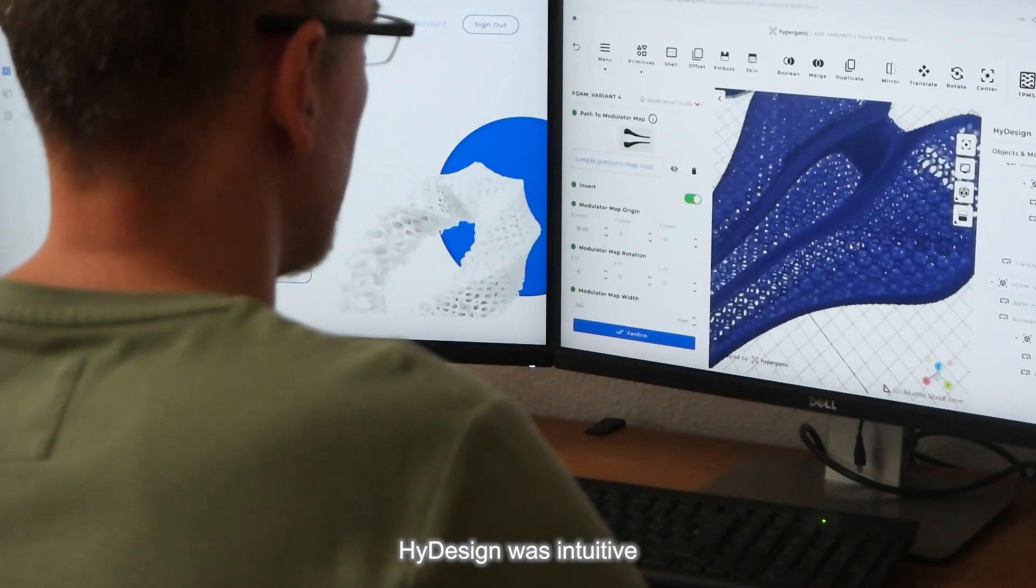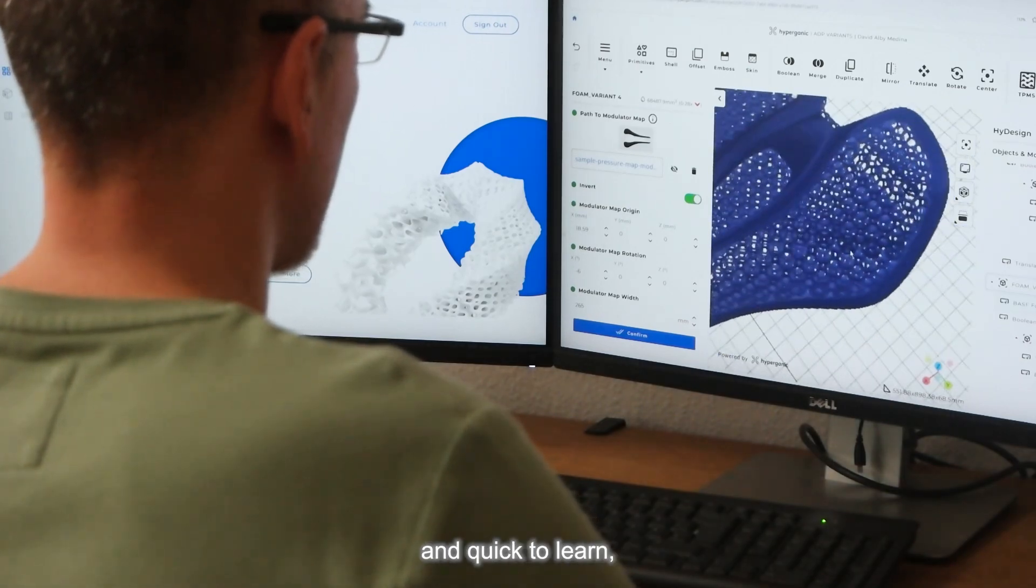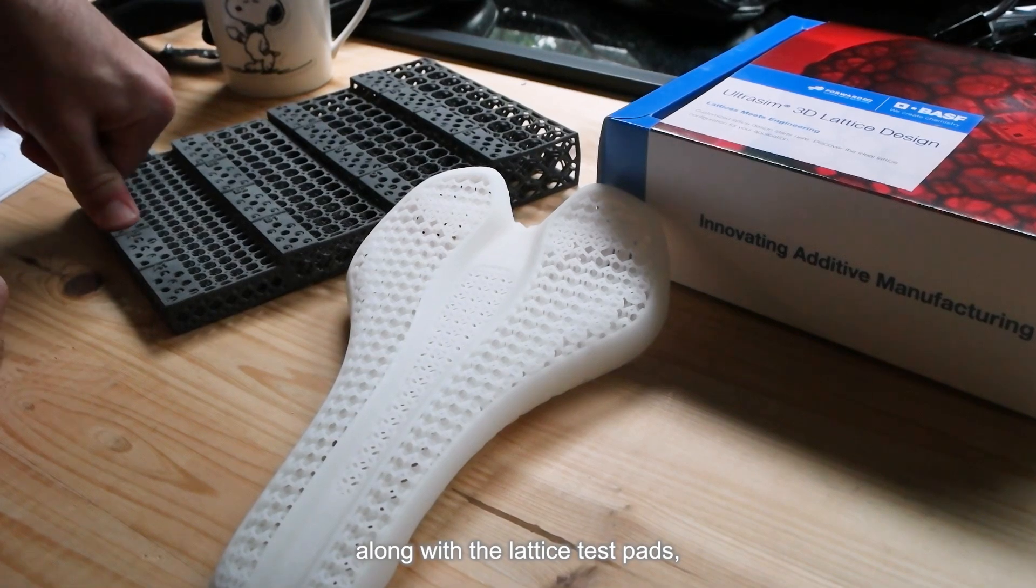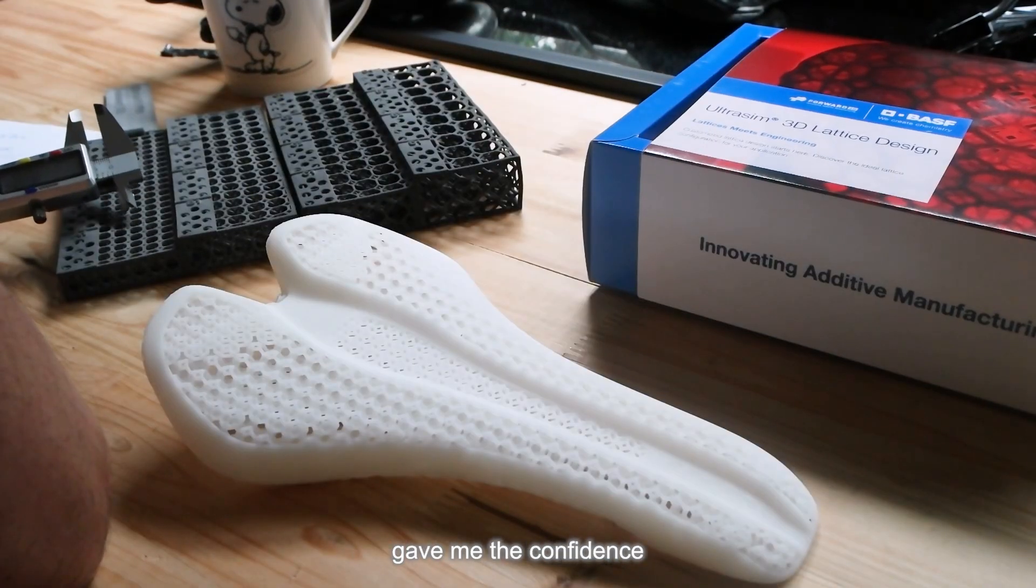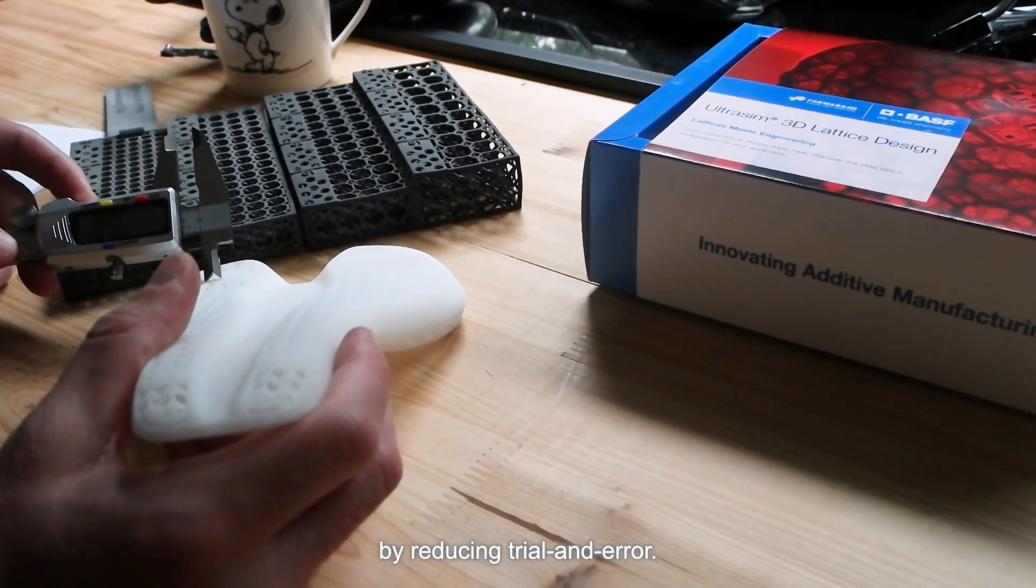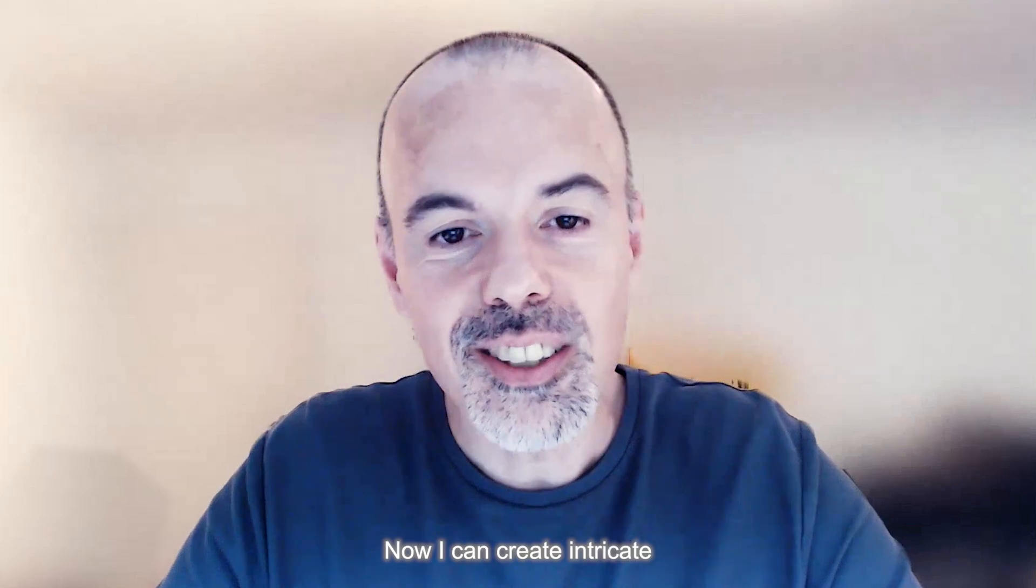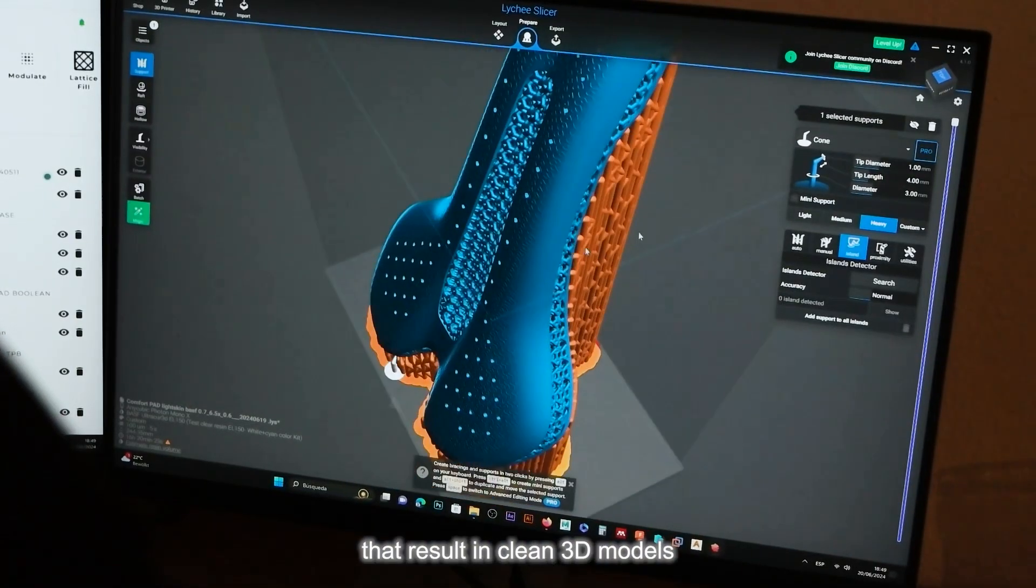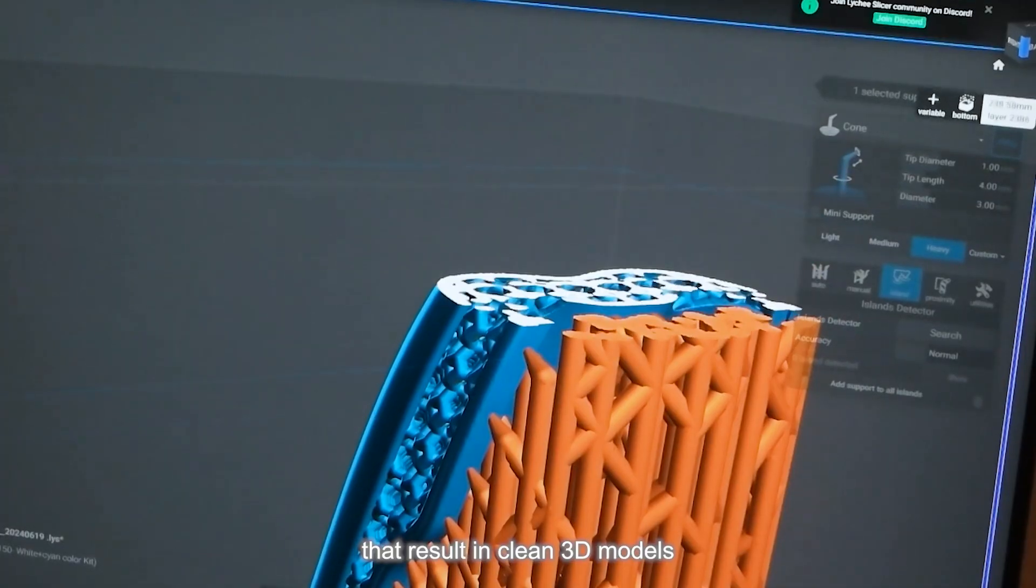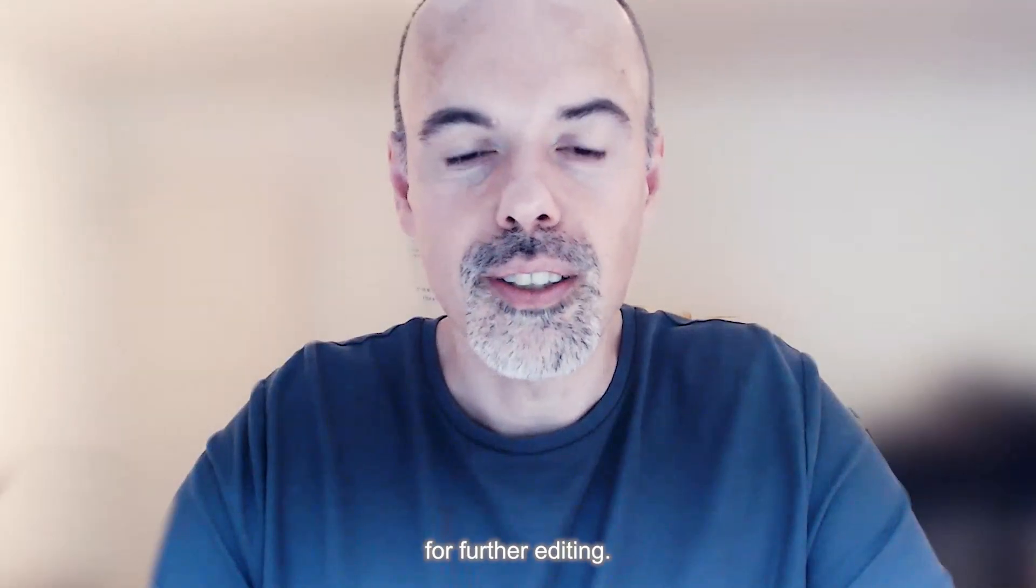Hi-Design was intuitive and quick to learn, and the built-in UltraSynth 3D lattice library along with the lattice test data gave me the confidence by reducing trial and error. Now I can create intricate and detailed lattice structures that result in watertight 3D models ready for 3D printing without the need for further editing.